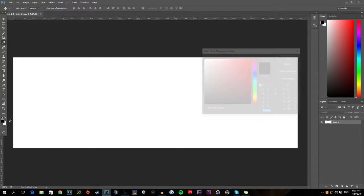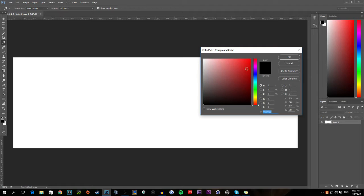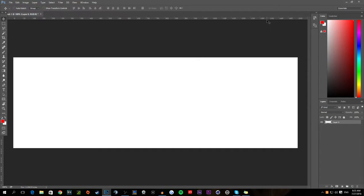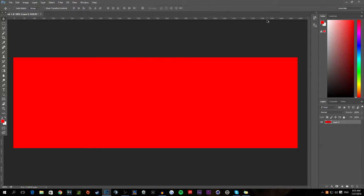The next thing you're gonna want to do is choose a color. I'm feeling like a period blood red today, and just to fill that in, use Alt+Delete to fill that in automatically.